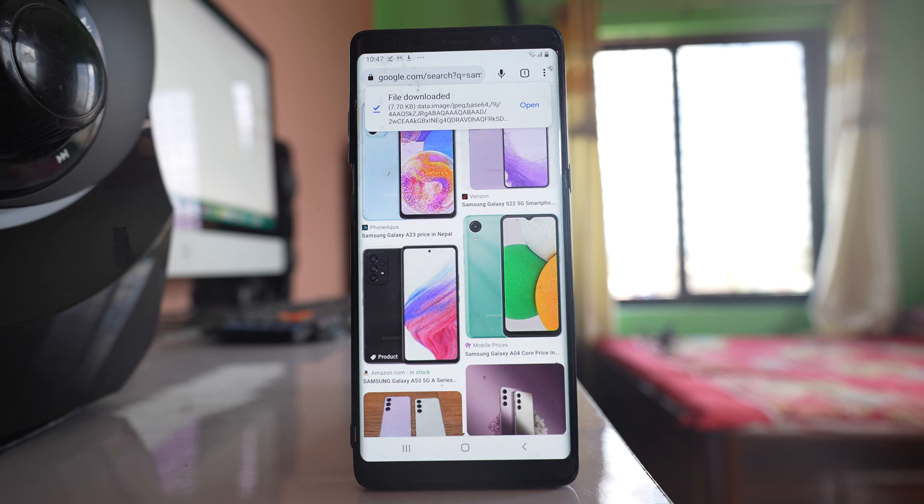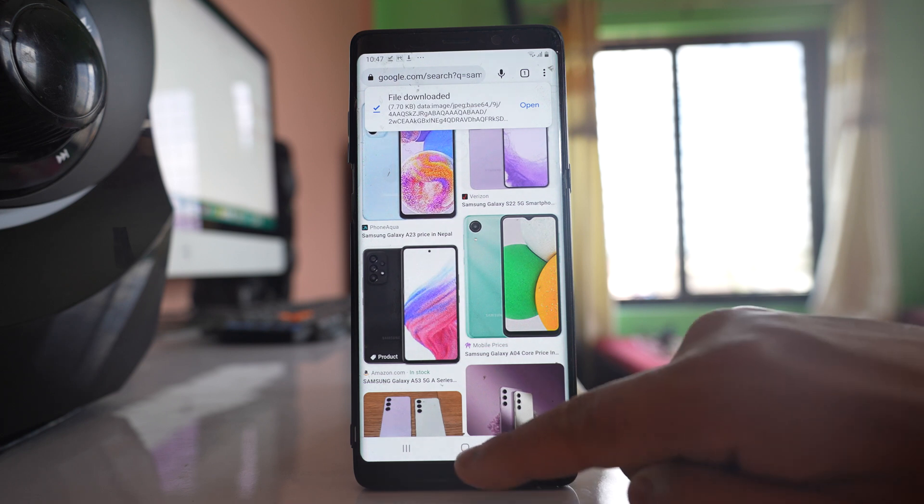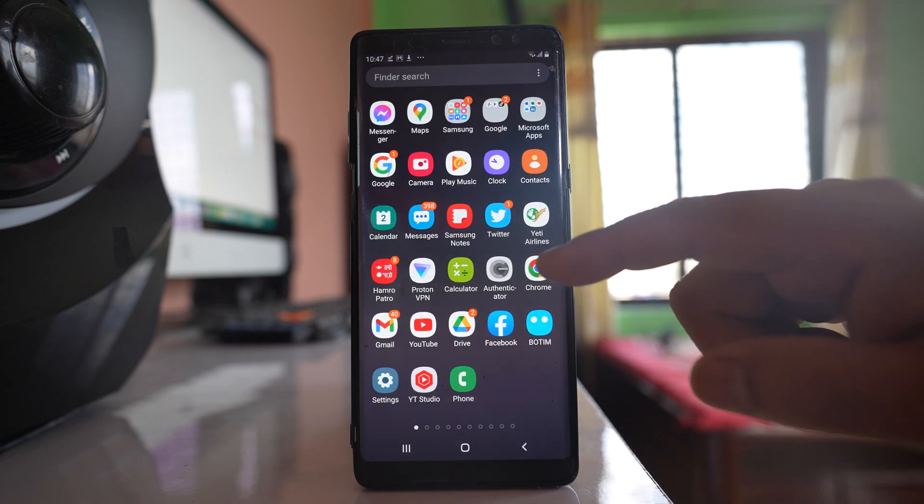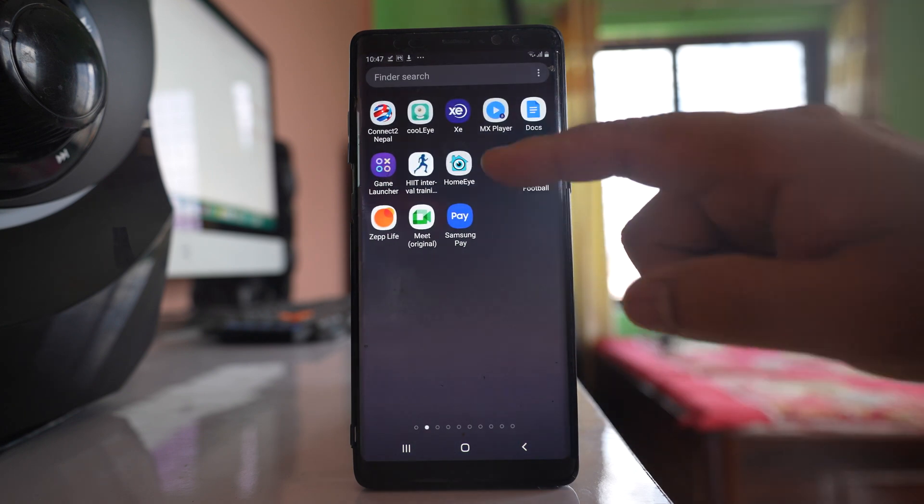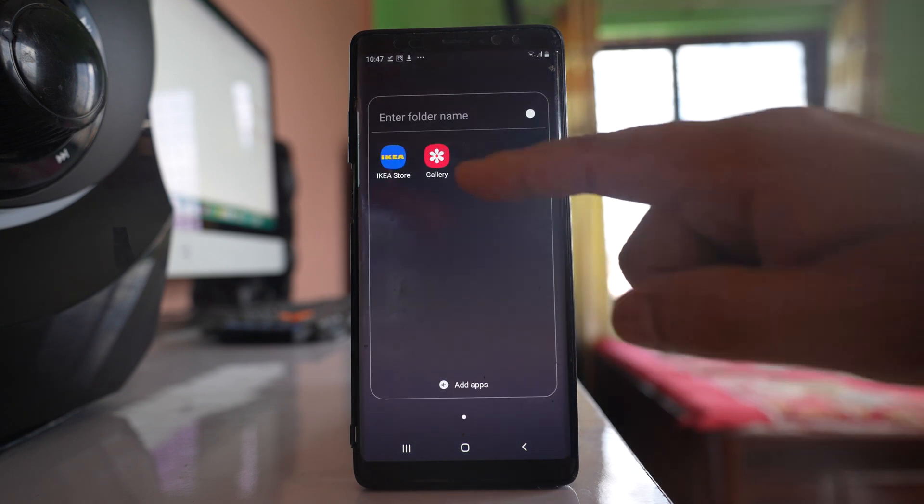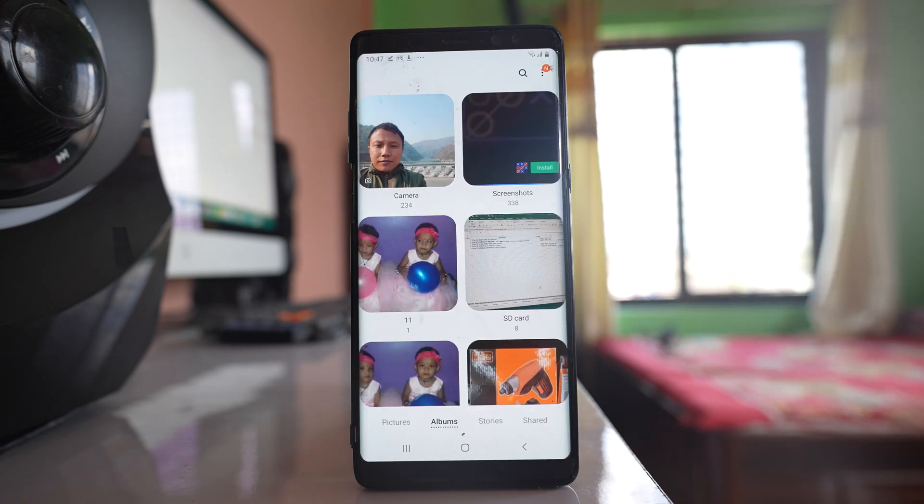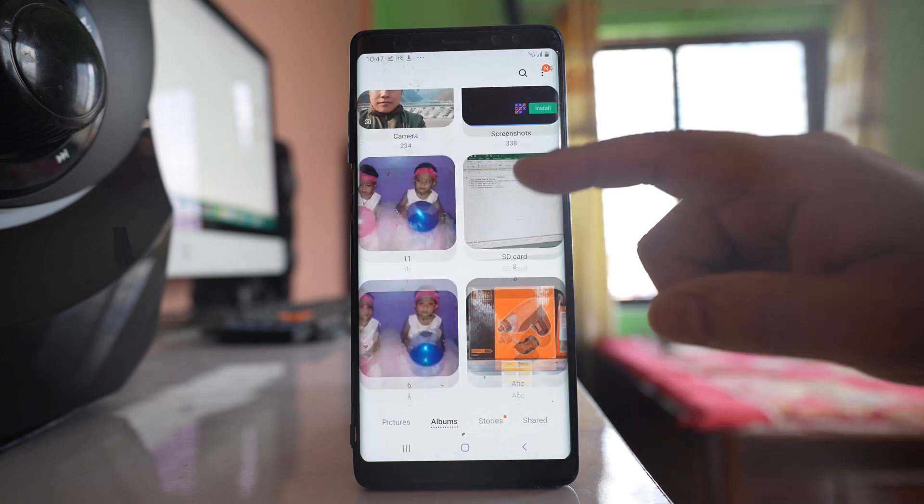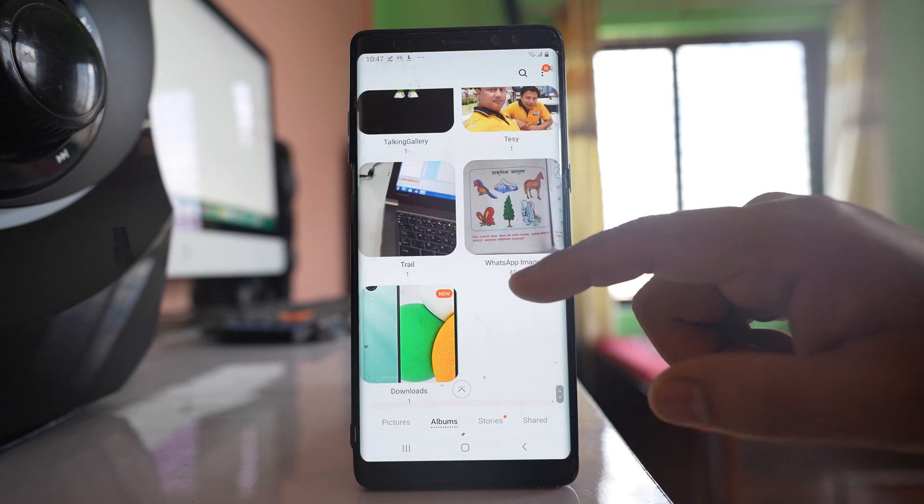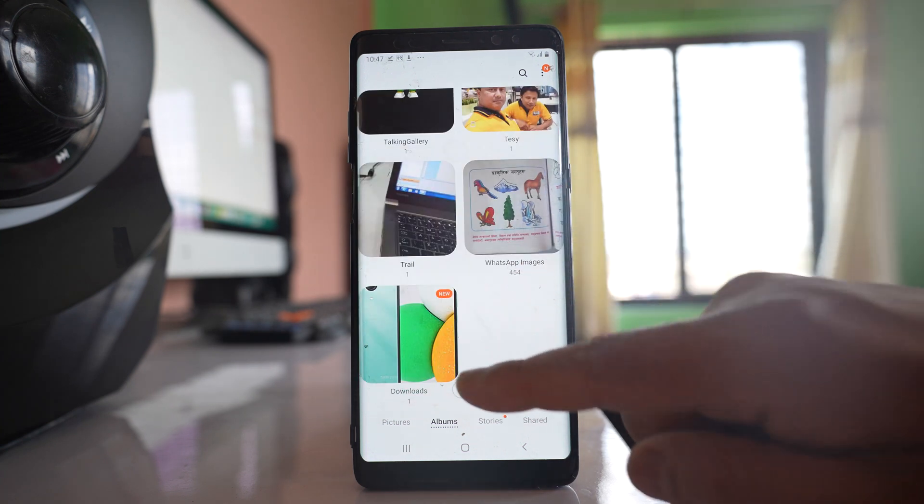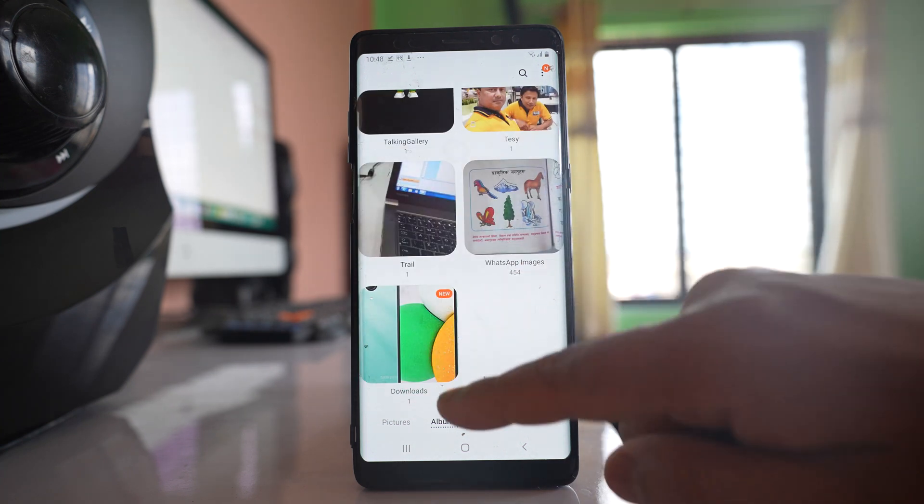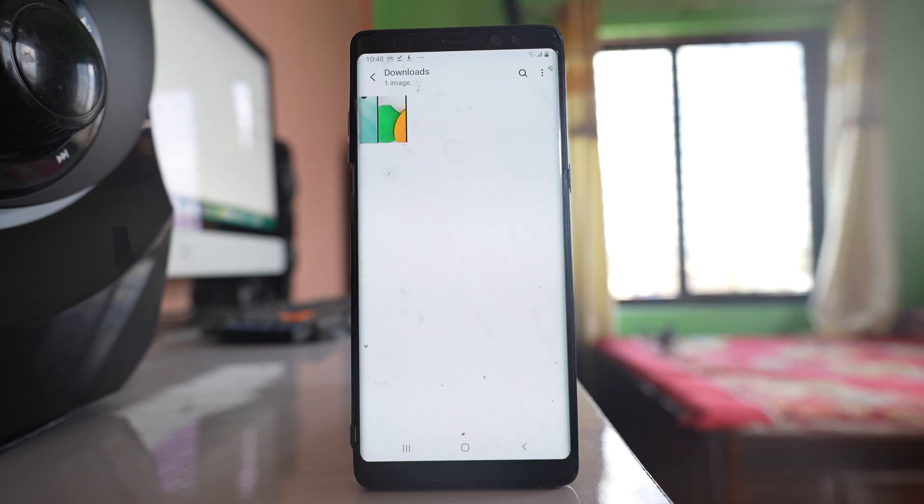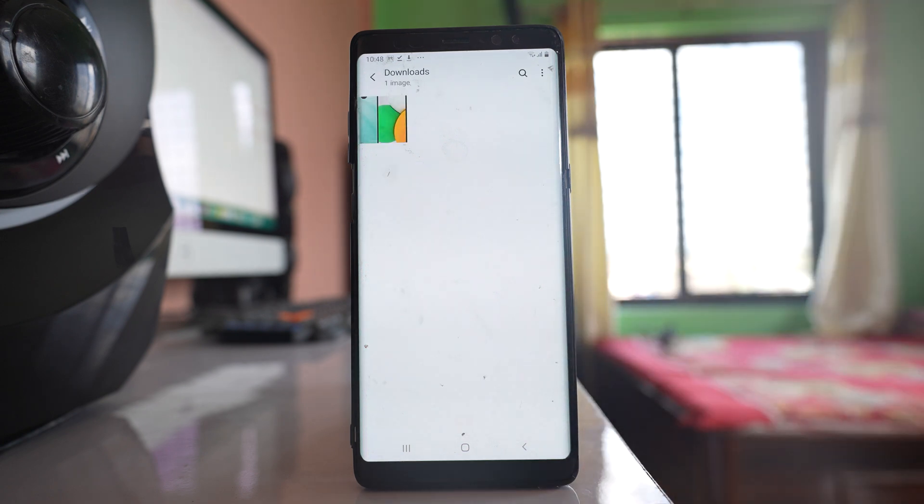Now the image has been downloaded. And if you want to see where the image is saved, what you can do is go ahead and open gallery, scroll down, and at the bottom you can see there is a separate folder created which is downloads. And inside this one you will be able to see the downloaded picture.